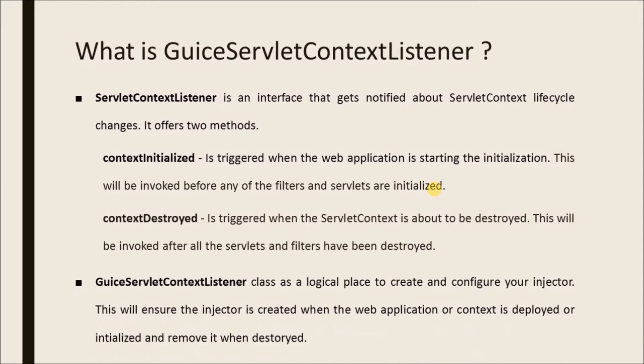GuiceServletContextListener class as a logical place to create and configure your injector. This will ensure the injector is created when the web application or context is deployed or initialized and remove it when destroyed.